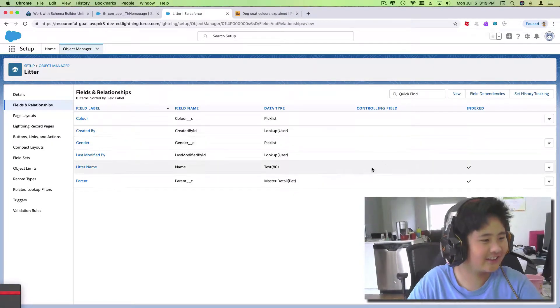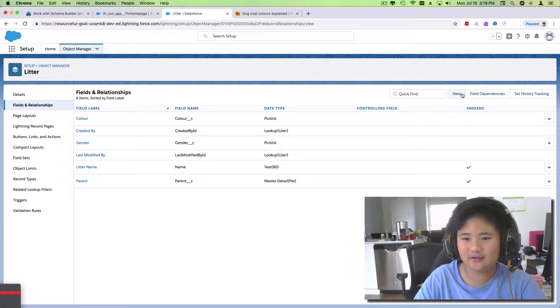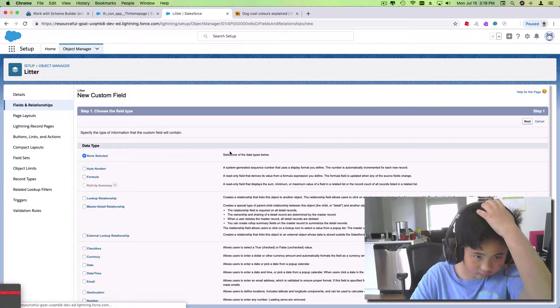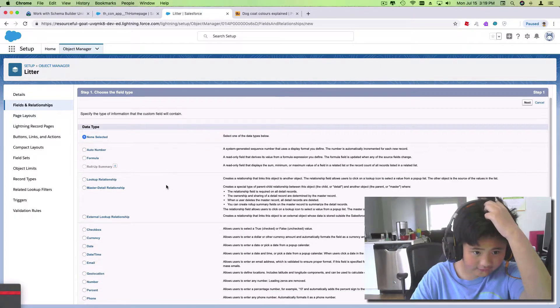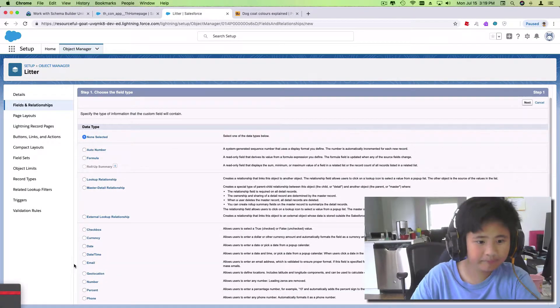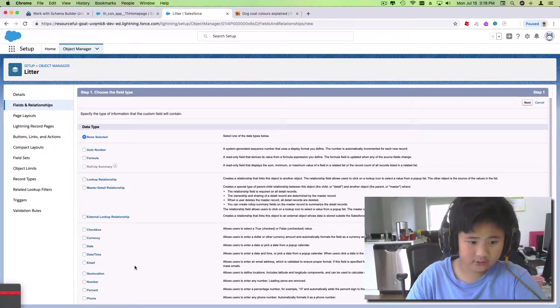The next one is behavior, and the behavior field will be text.